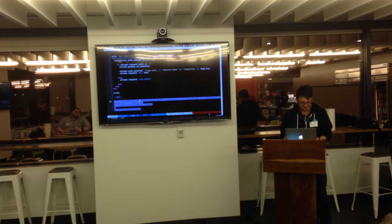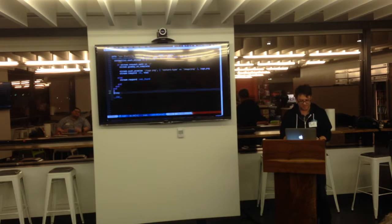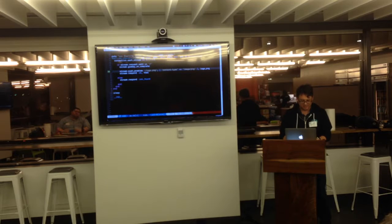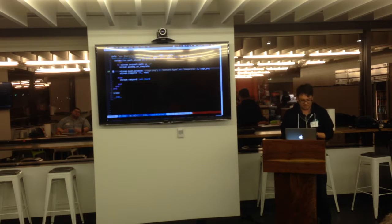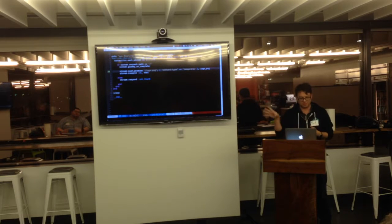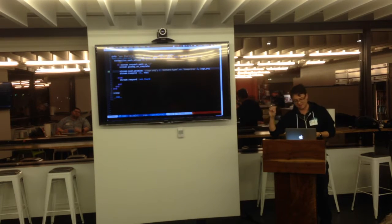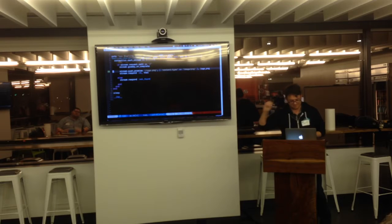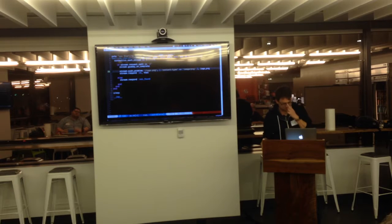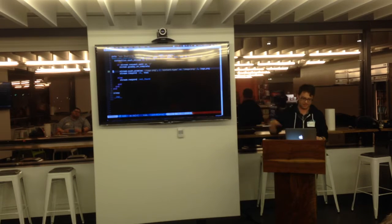And there's a couple of different methods here for doing a Push Promise. This one, I just say, Push Promise, here's the path, here's the headers, here's the data, go ahead and take care of that.